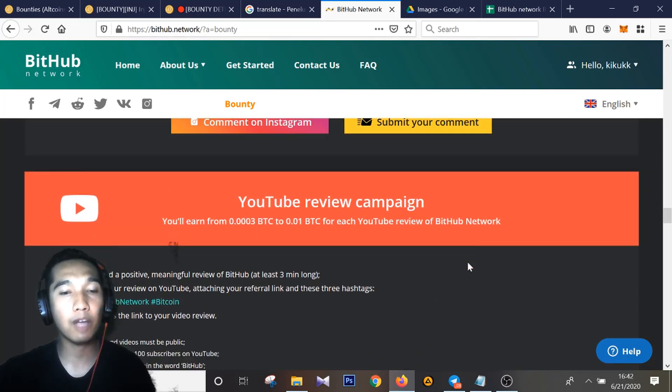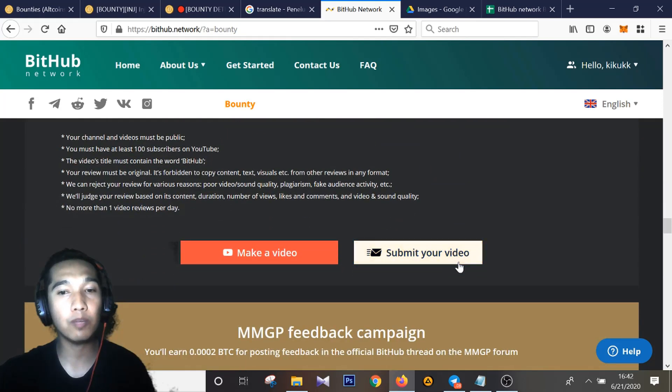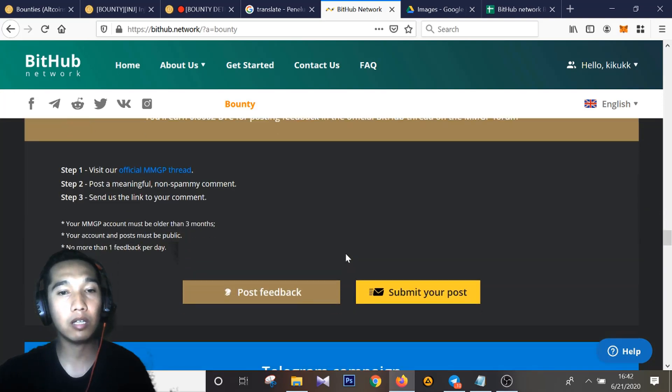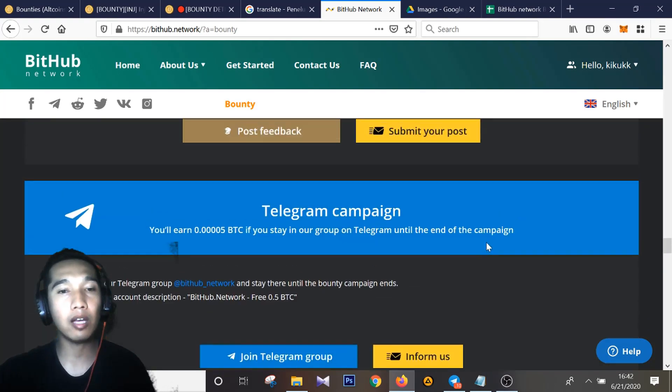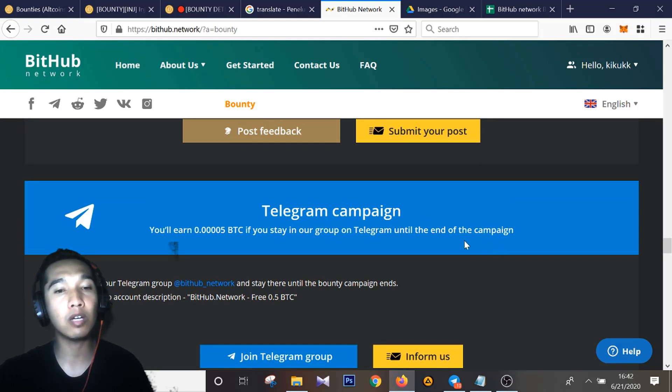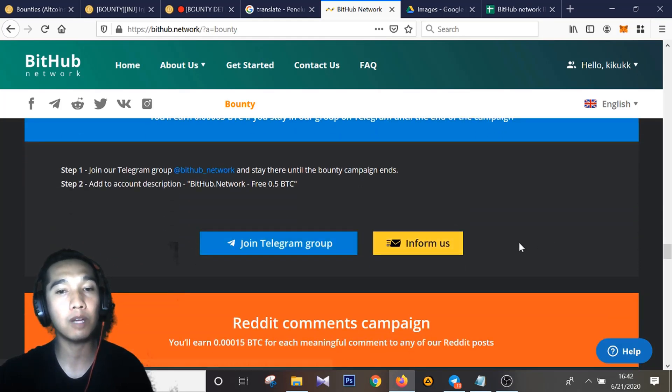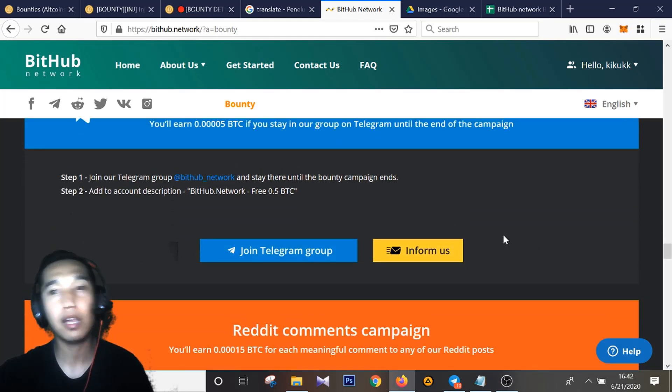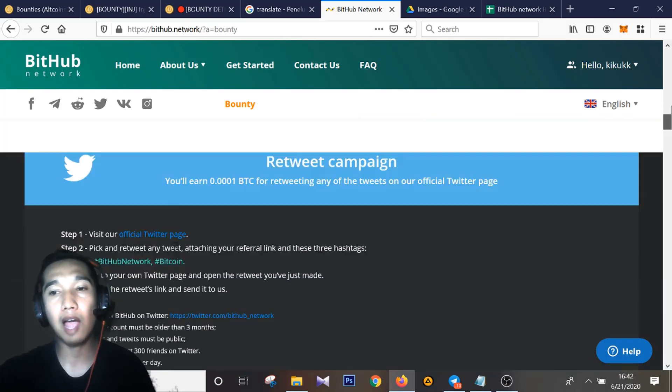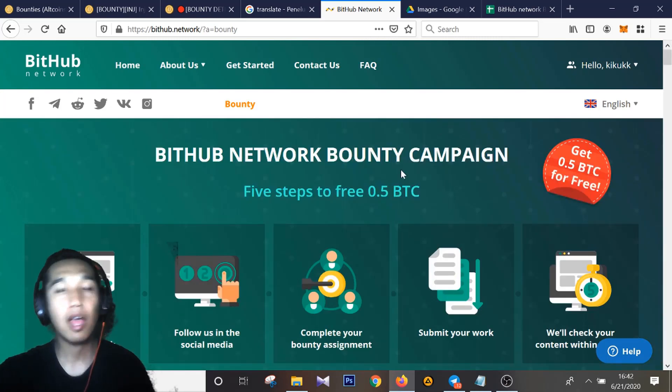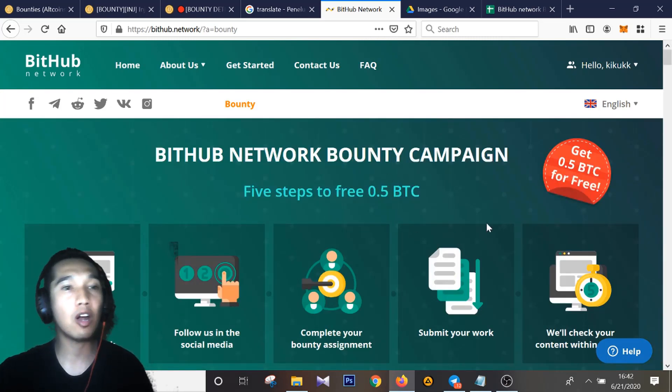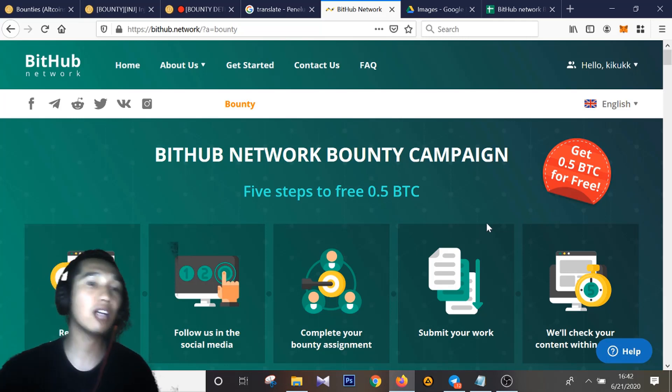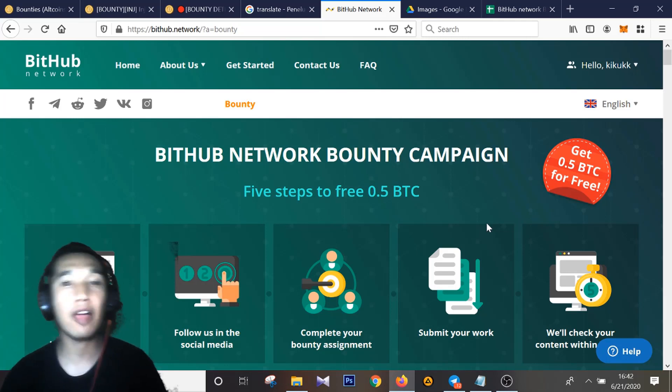I think, let's join this. Okay guys, let's join and you can get free Bitcoin for bounty campaign with BitHub Network. Let's join and good luck for you. Goodbye.